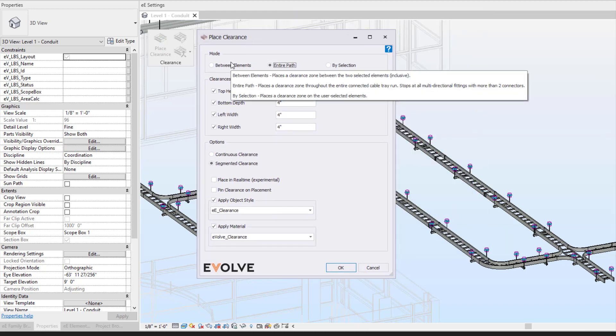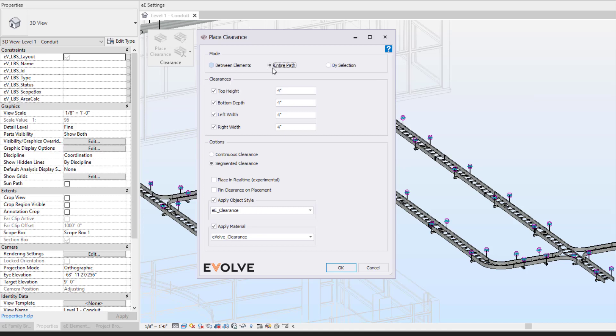So we have our mode. We can utilize our between elements, entire path, or by selection.